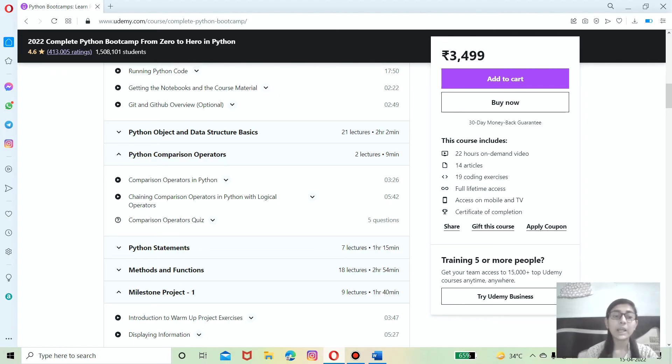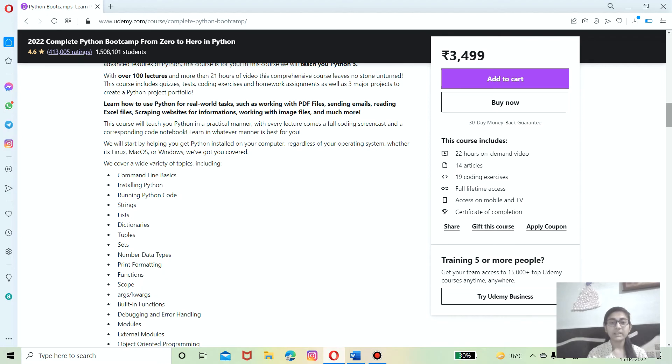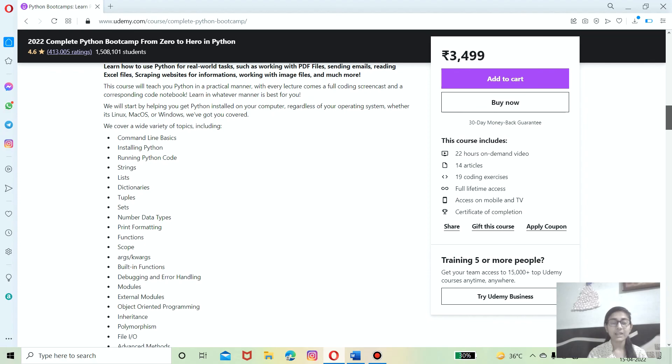To enhance and to know how much you will get from these videos about Python for doing real-world tasks such as sending emails, scraping websites for information, reading Excel files, working with PDF files. This will teach you Python in a practical manner with each lecture comes with a full coding screencast and a corresponding code notebook.